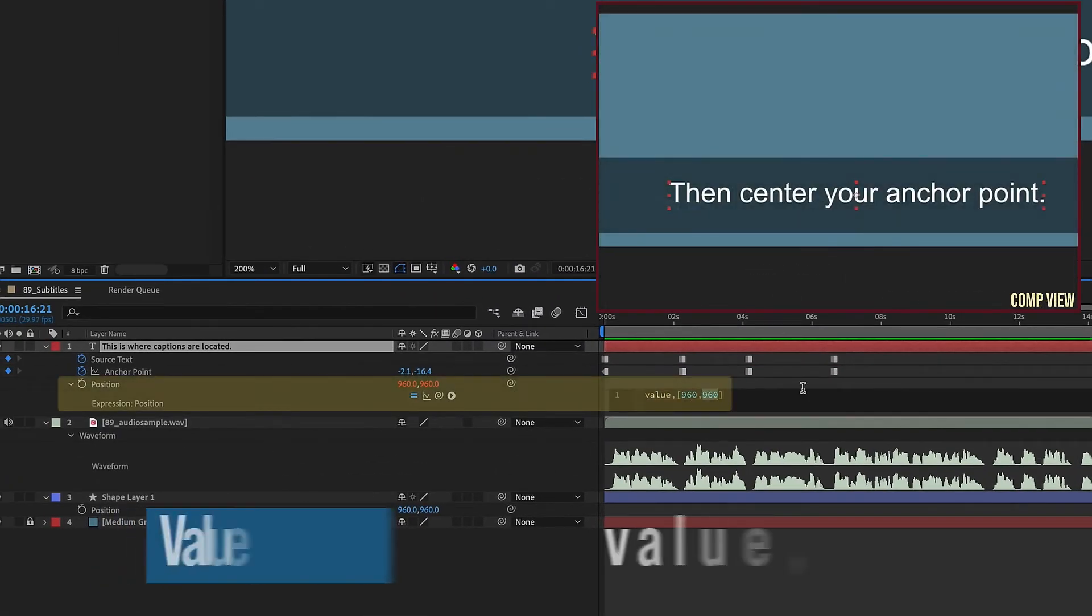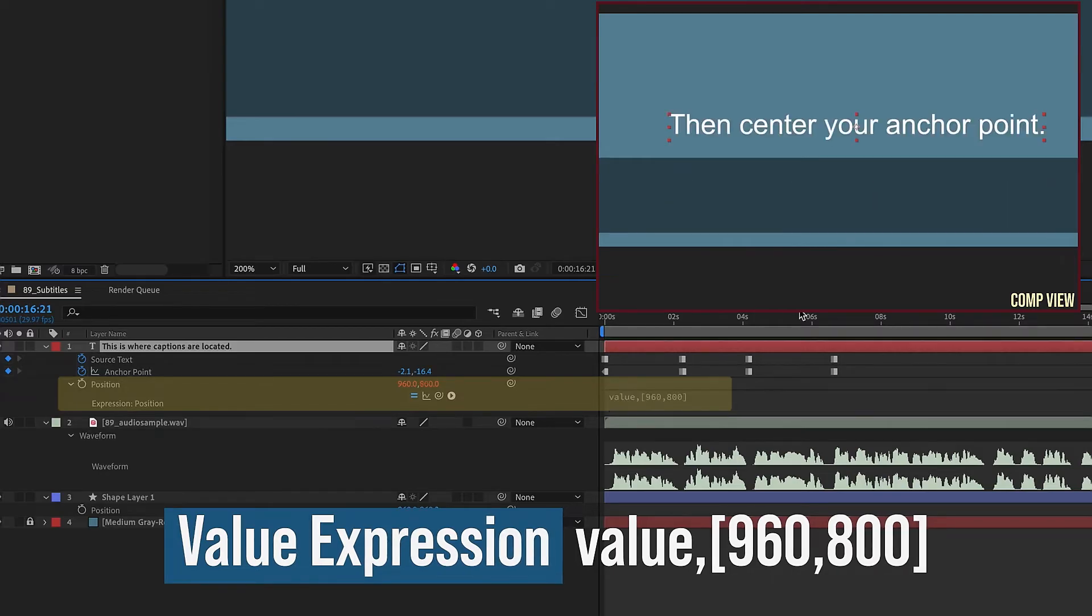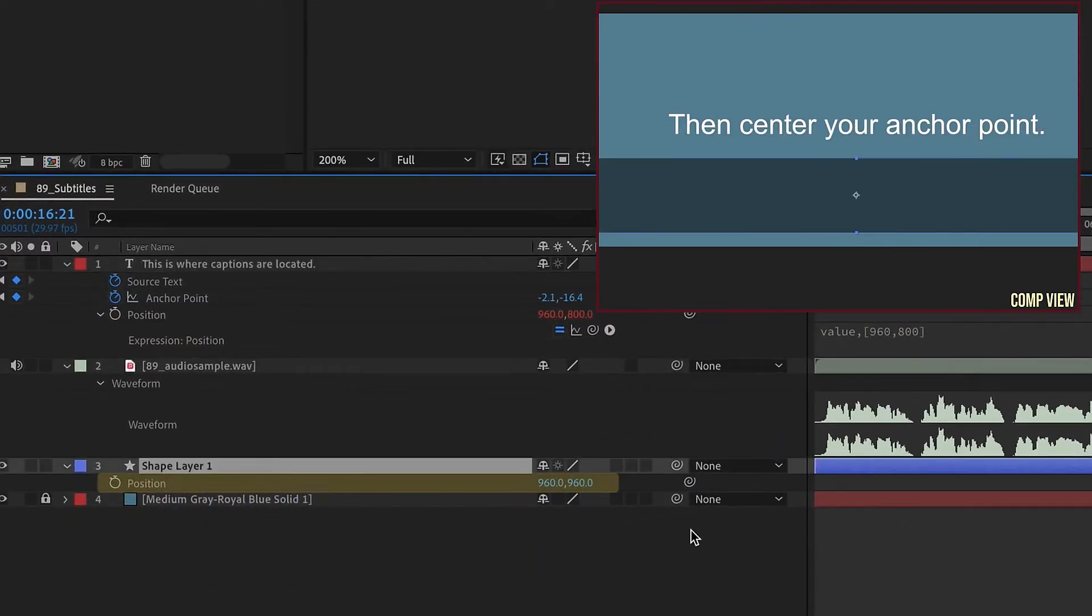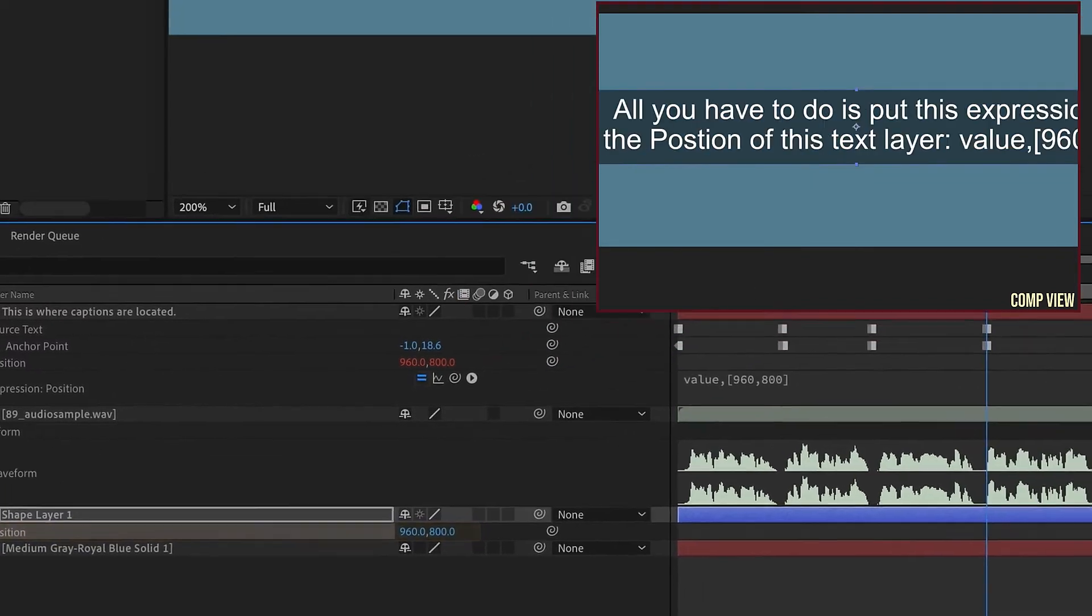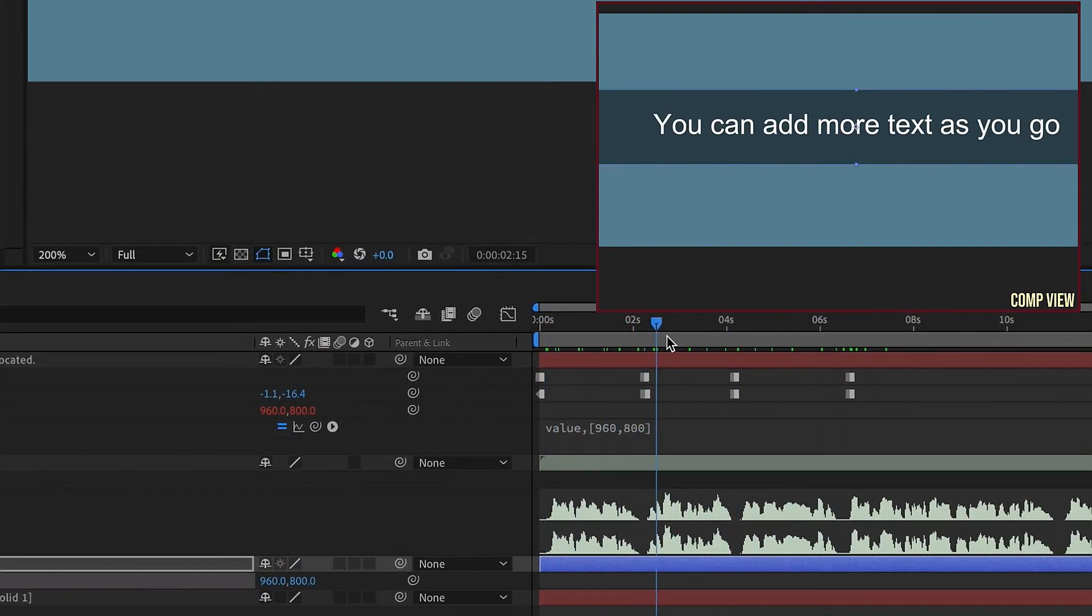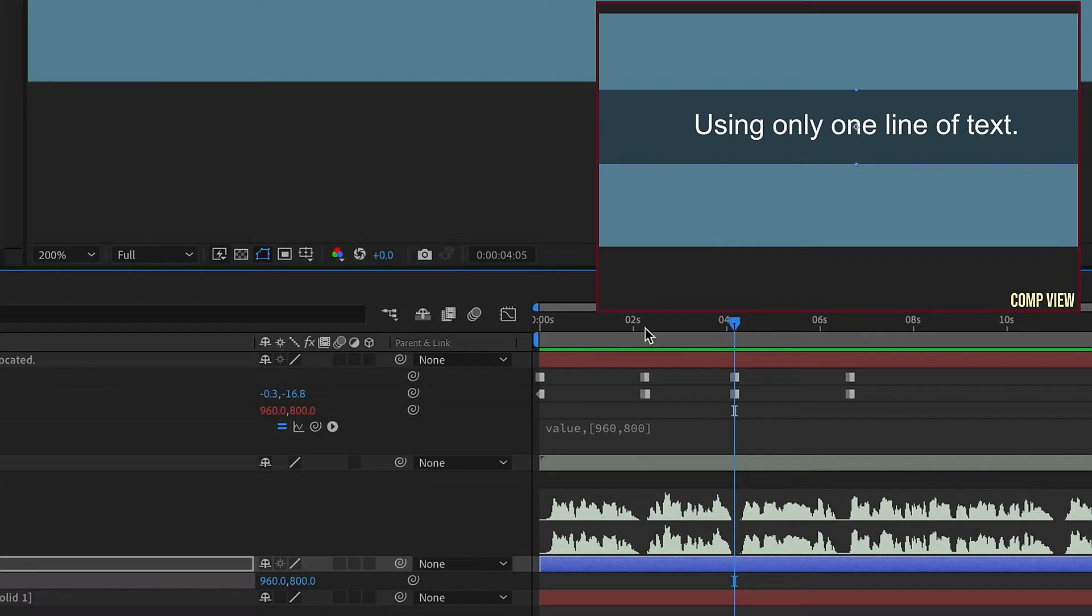If we change this expression, so instead of 960, 960, we can change it to 960, 800. See, our text moves up, and I'm just going to go ahead and move this also to 960, 800. As we go through our keyframes, we can see that all of the text has now moved up to this 960, 800, and they are consistent because our anchor point was centered at each point along the way.